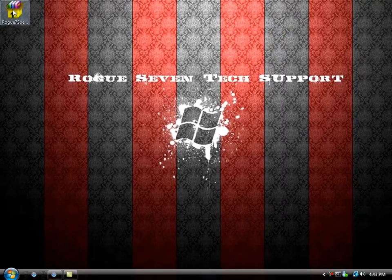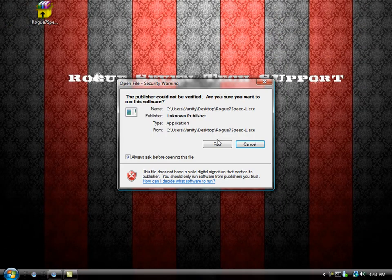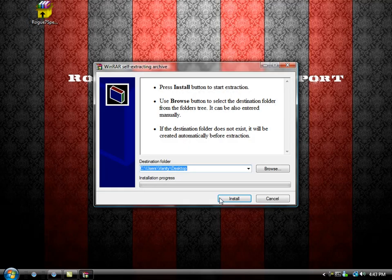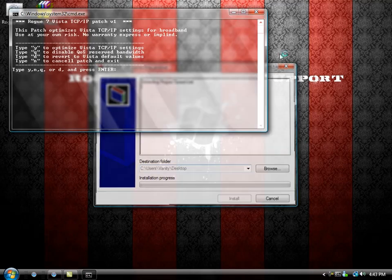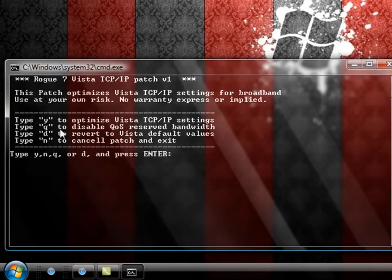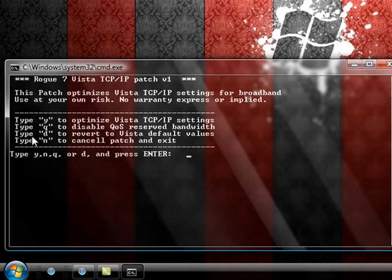Then you'll get this. You'll double click it, run, press install, and it'll bring up a command box. Now there are a few options here. Type Y to optimize the Vista TCP/IP settings. Type Q to disable the QoS reserved bandwidth or packet scheduler. And if you don't like the way this sets up, you can press D in this box and it will revert all of your Vista changes to default values.